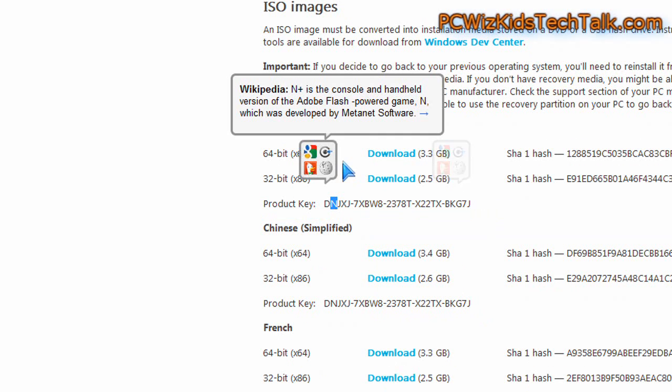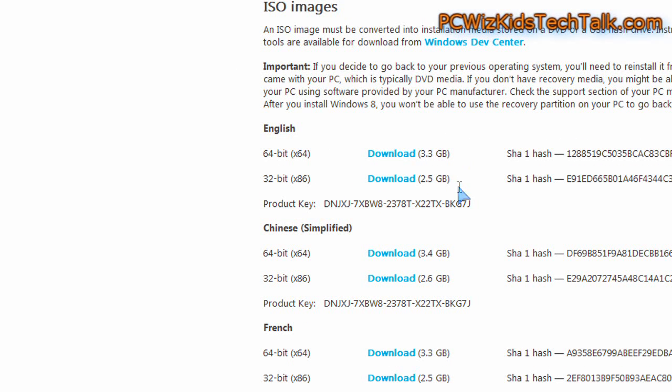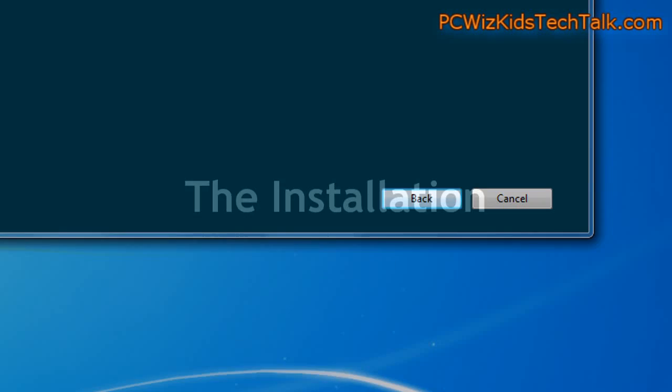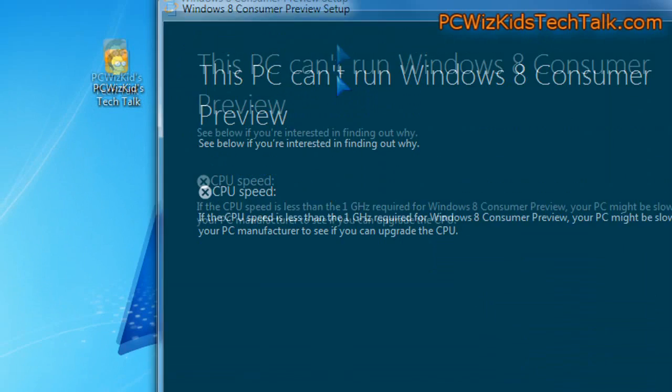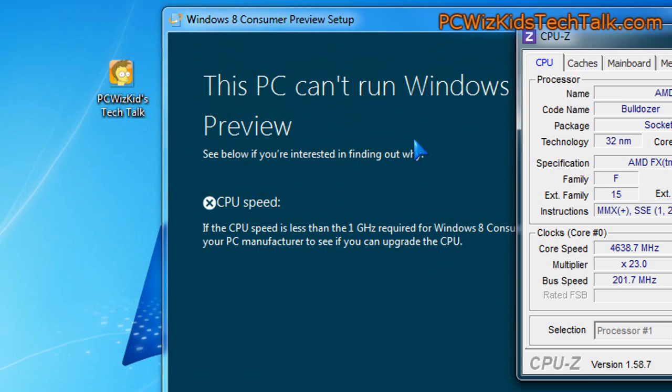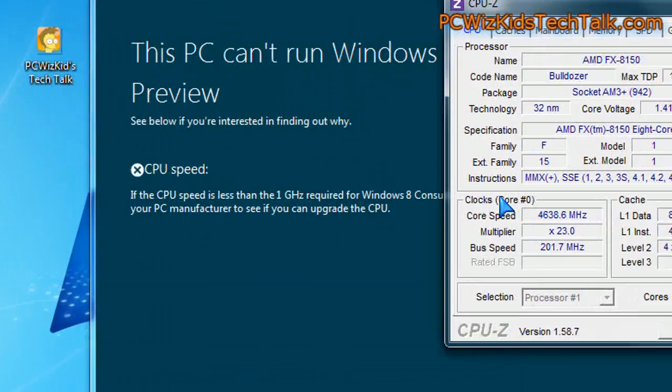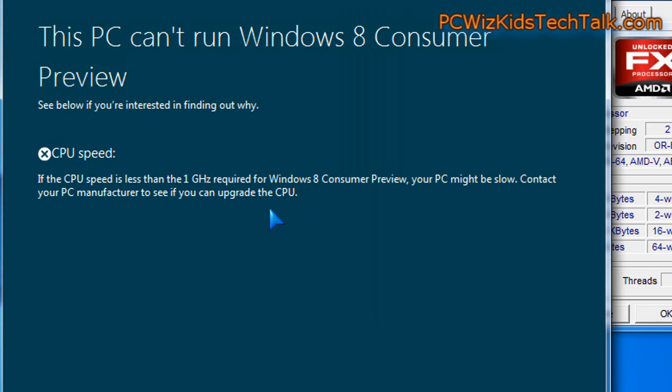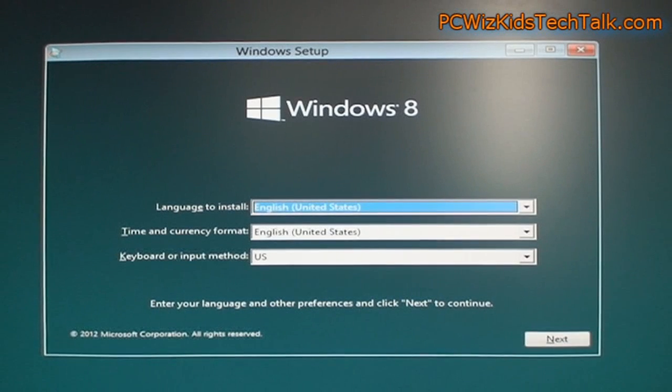And don't forget the product key, the DVD key there for Windows 8 beta. Now through the installation, like I said, you have two options. If you run that little setup, I ran the setup, had a little problem with my AMD FX processor. It could not recognize it, even though I was running at 4.6 gigahertz. So I got around that by booting up from the image, the ISO image that I made.